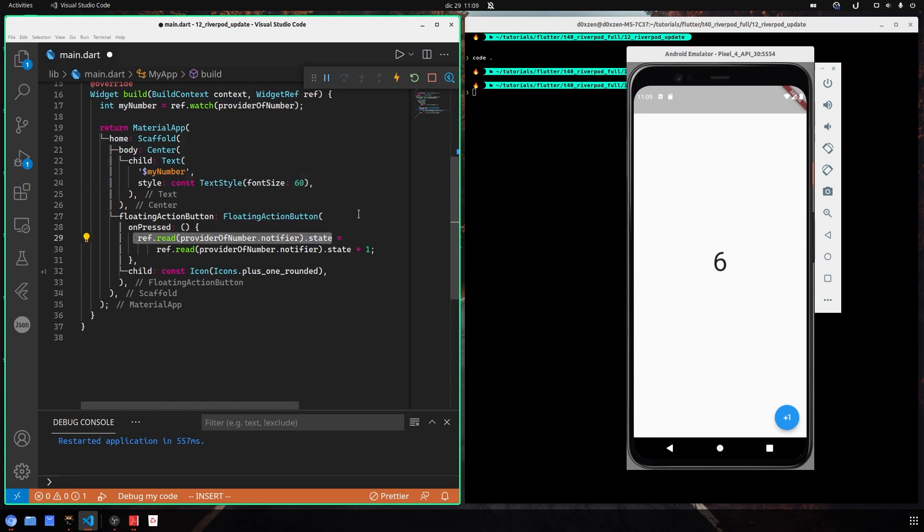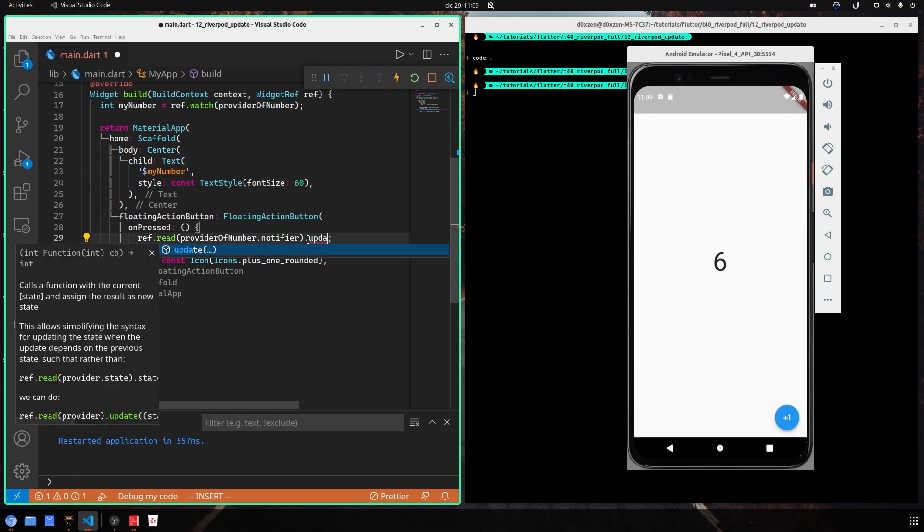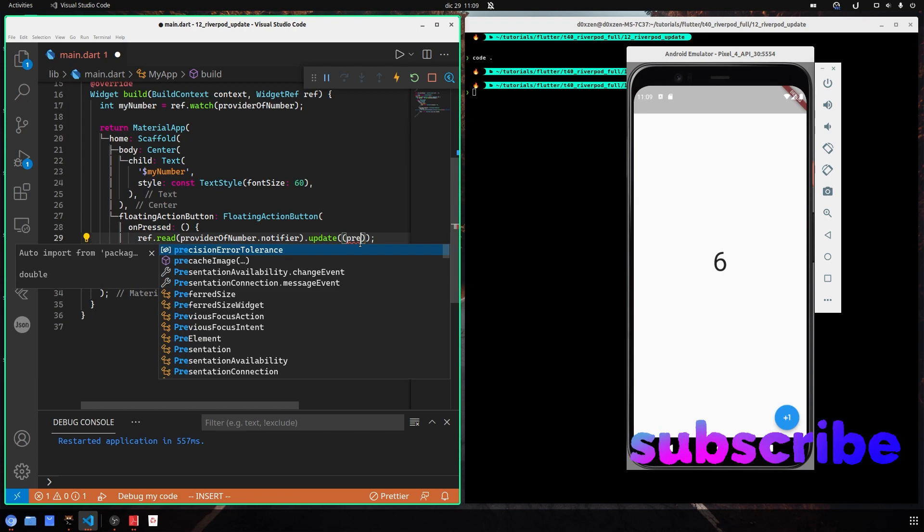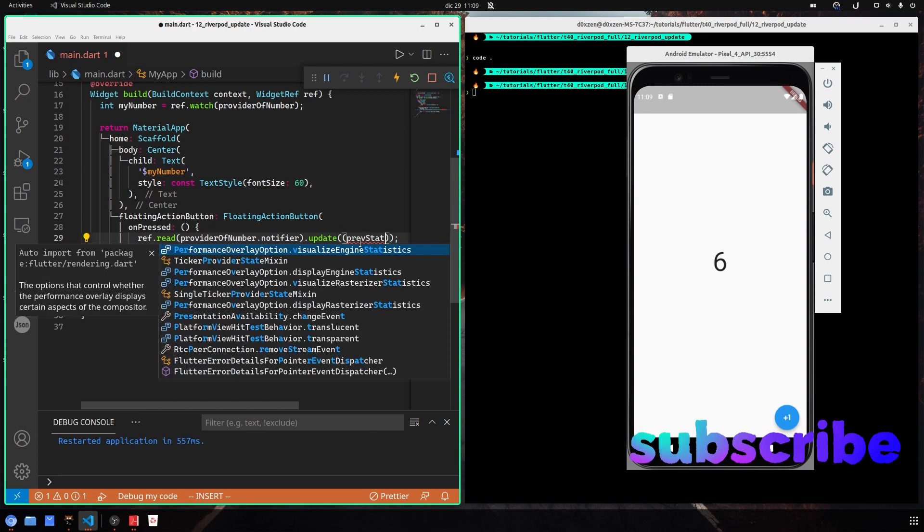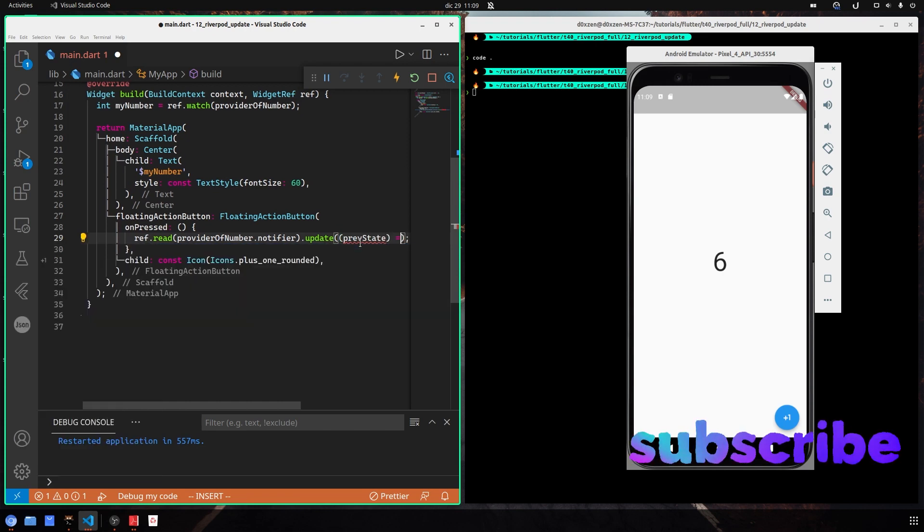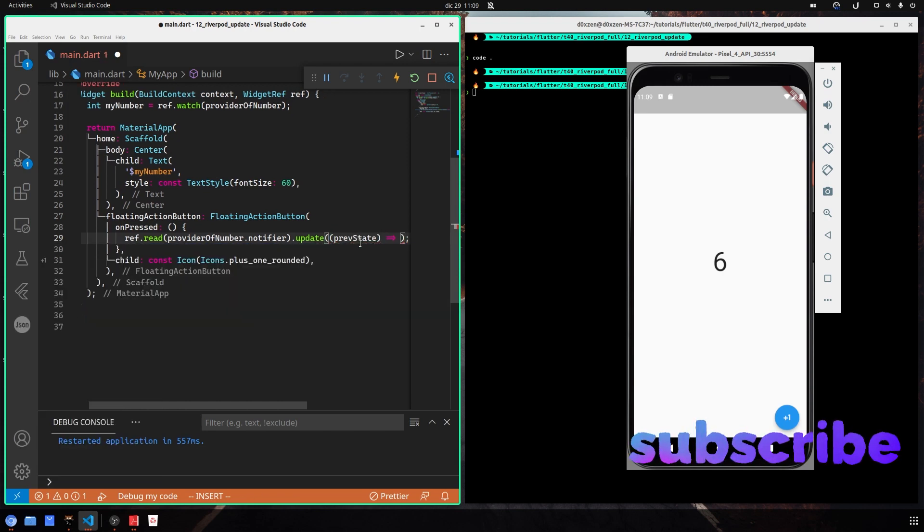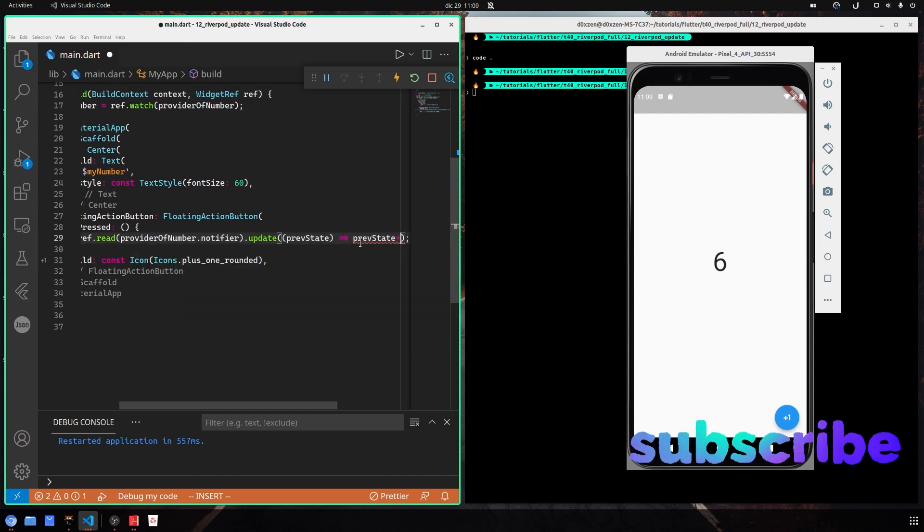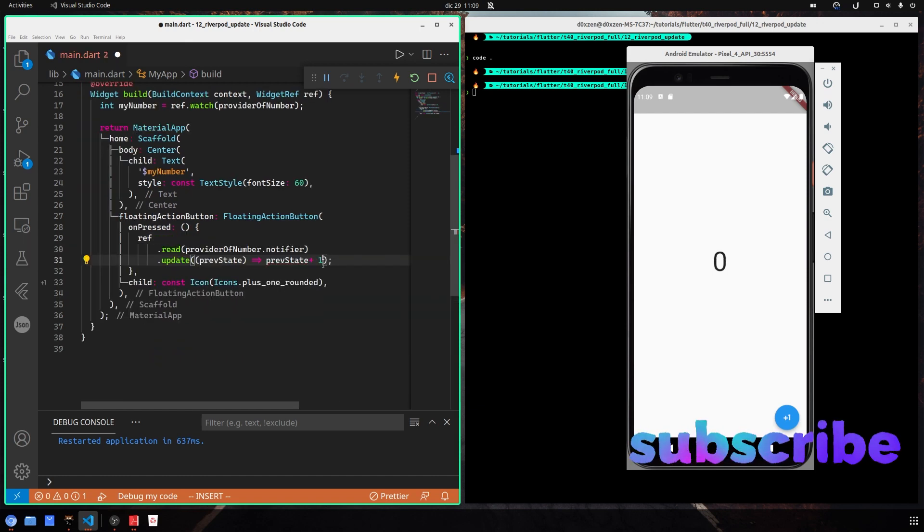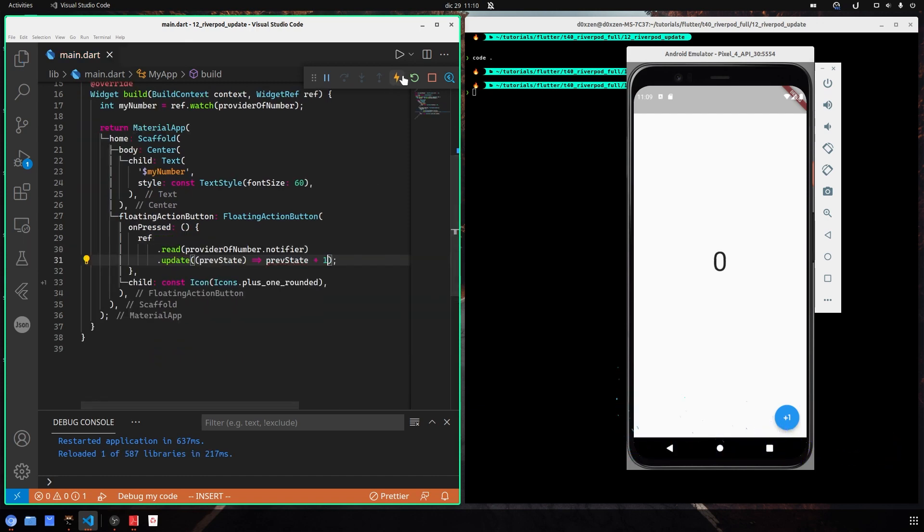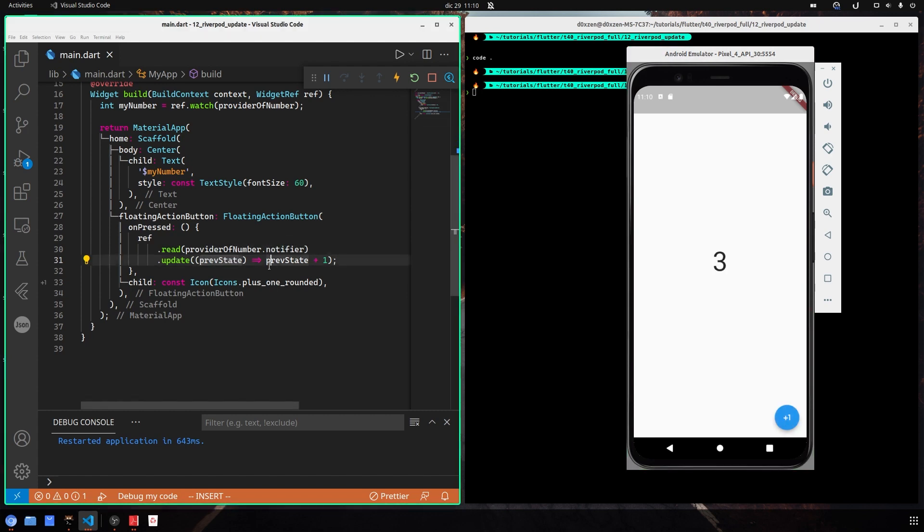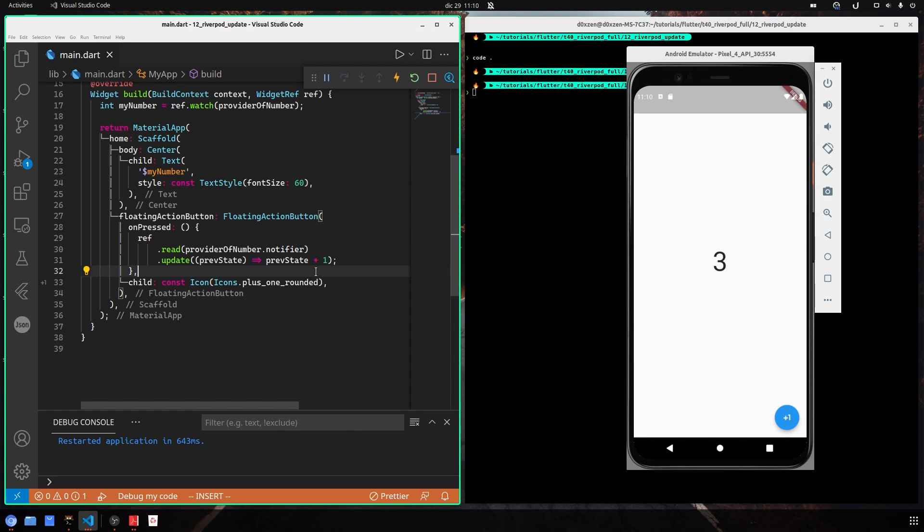What you can do is basically use this feature called update. With update you have the previous state and you pass to it the new state plus one. In this case, we get the previous state, update, and we return the new state of the thing that we want. It doesn't basically need to be plus one, but it can be anything that is the new state. It is a cleaner way, a better way to write our code. So that's it.